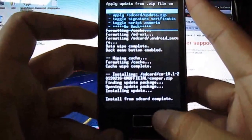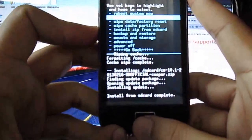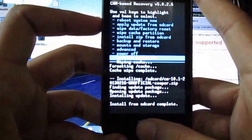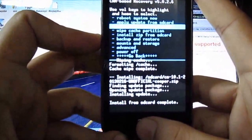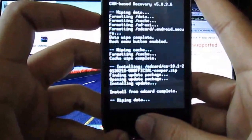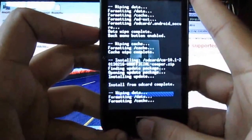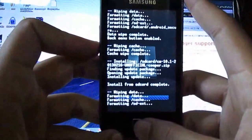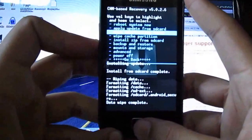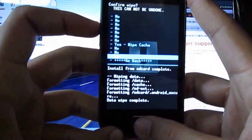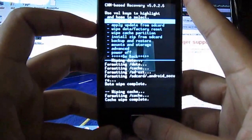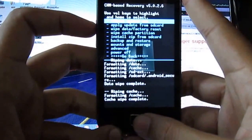Now wipe data factory reset again, then wipe cache again. Now reboot system.